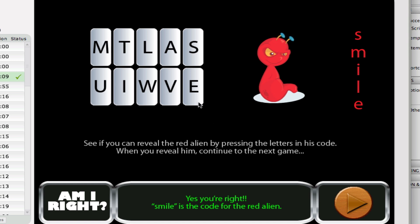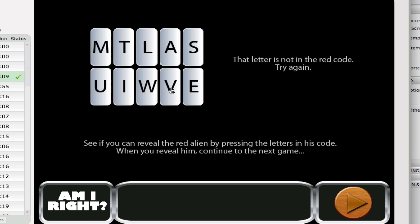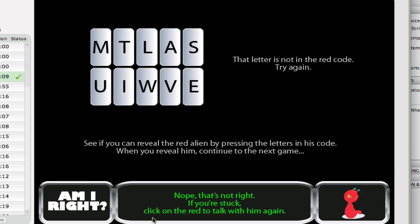Let's say maybe that you didn't get it right, and you try to press a V. If you press the V, that letter is not in the red code. Try again. You can double check and see if you're right, and you're told again, no, you're not right. And it offers, if you're stuck, you can click on this little guy here and review the materials.